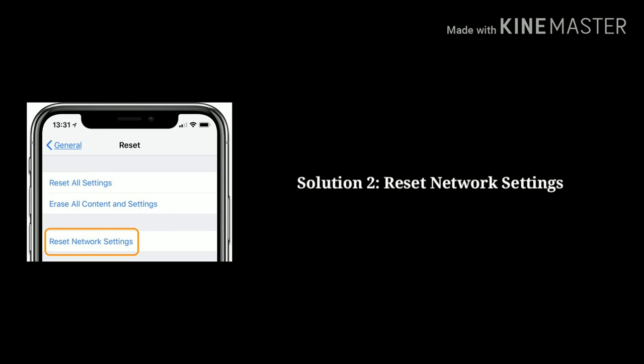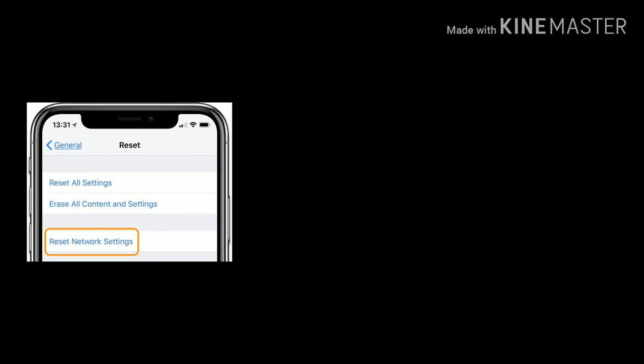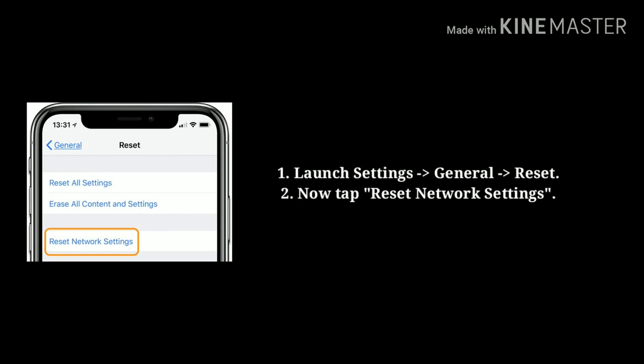Solution 2: Reset Network Settings. First, go to Settings, then tap on General, then tap on Reset. Now tap on Reset Network Settings.